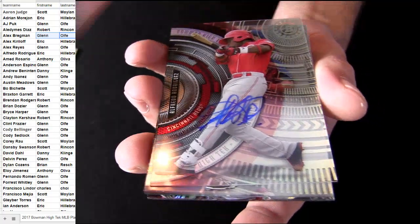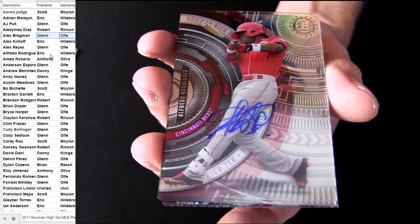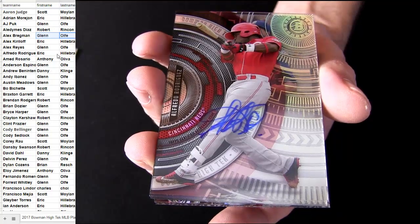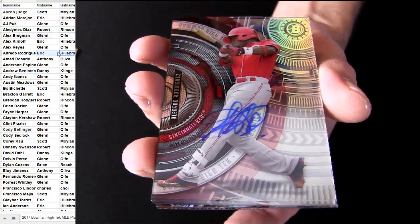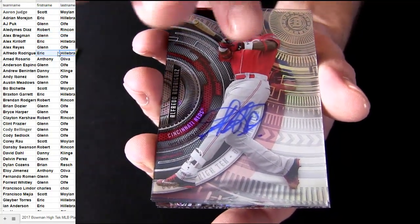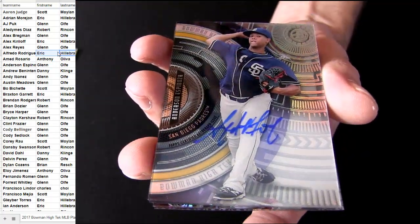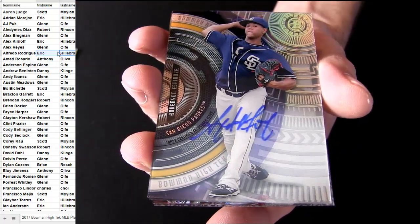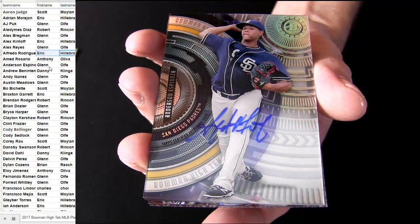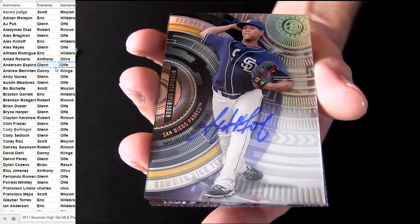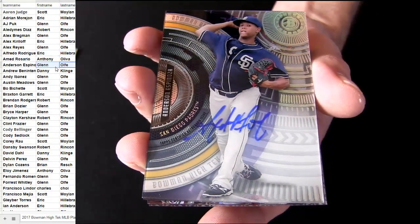That's a slick looking card, ain't it? Rodriguez for the Reds. That's Eric H-I-L for the hit. What's up, Eric? Padres, Espinosa. That's Glenn O for the hit.